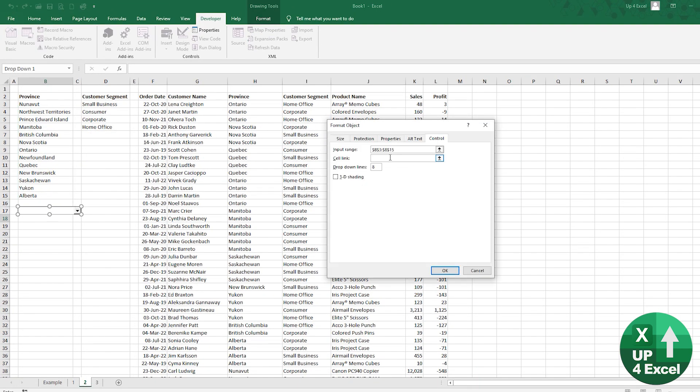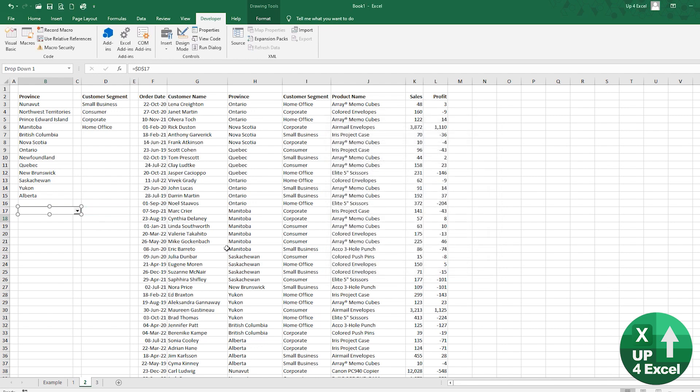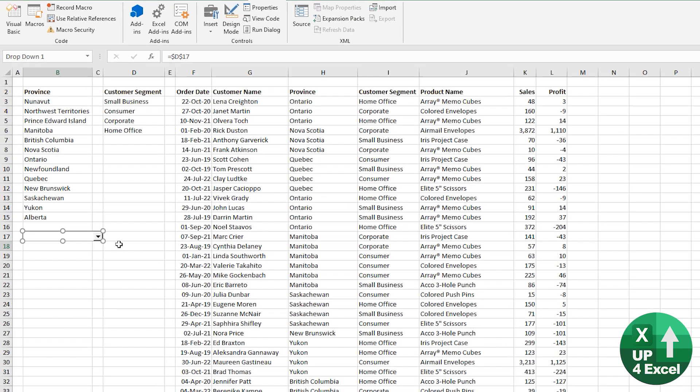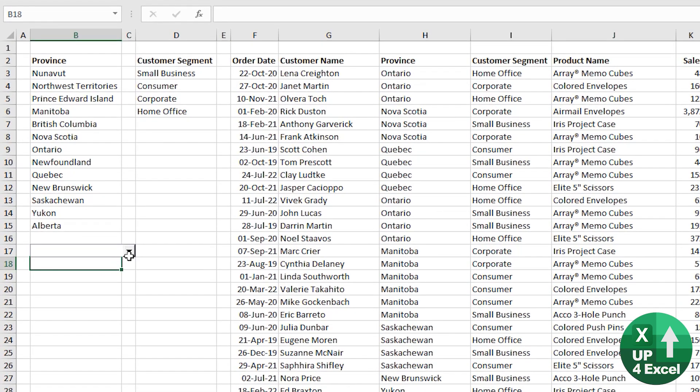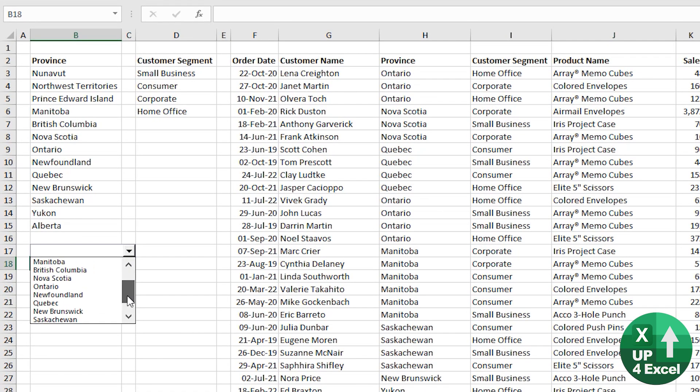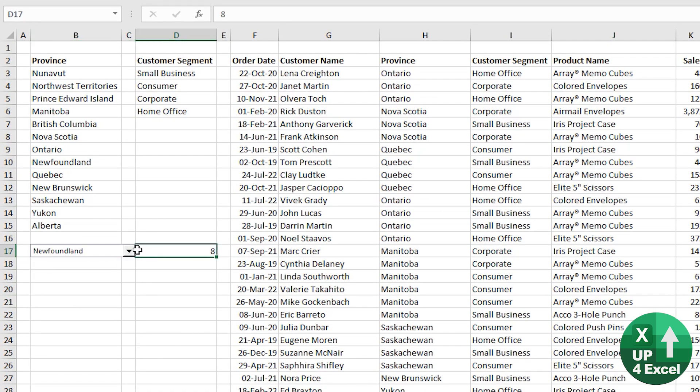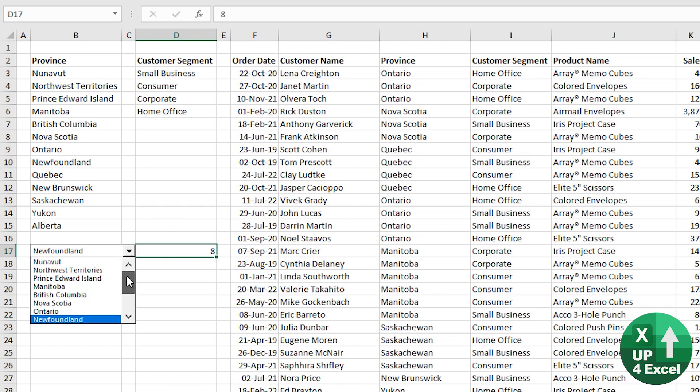and your input range, you can pick that. And your cell link is where you want the output of the choice. So I'm just going to put it here for the moment and hit OK. So now when I click on this, I've got my list and it tells me the number that I've picked from the list.